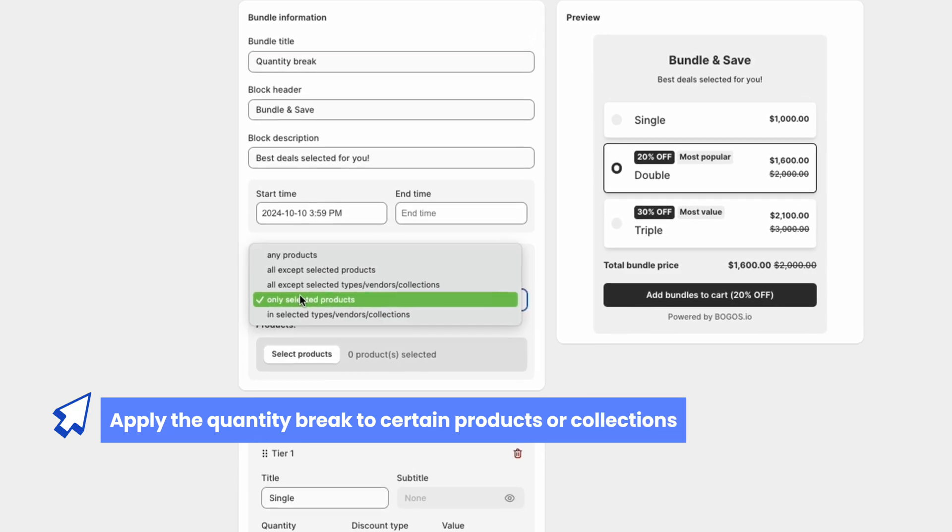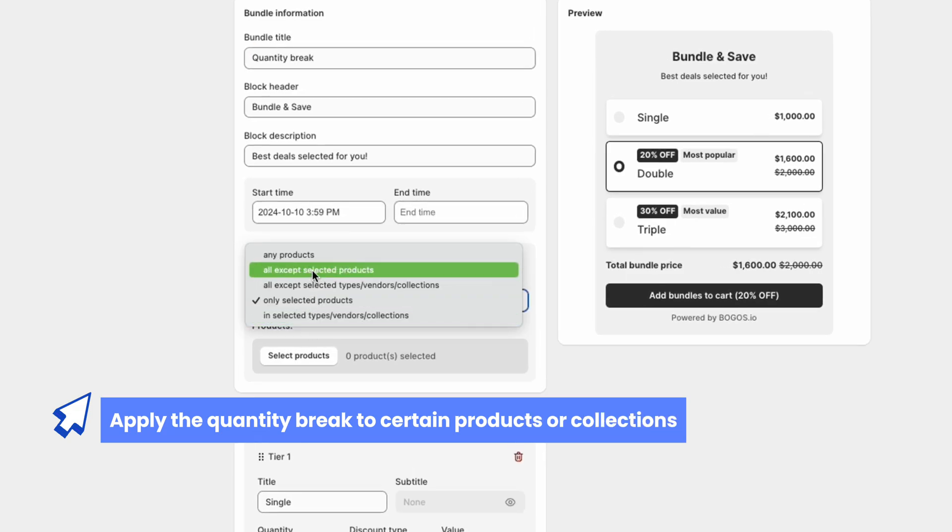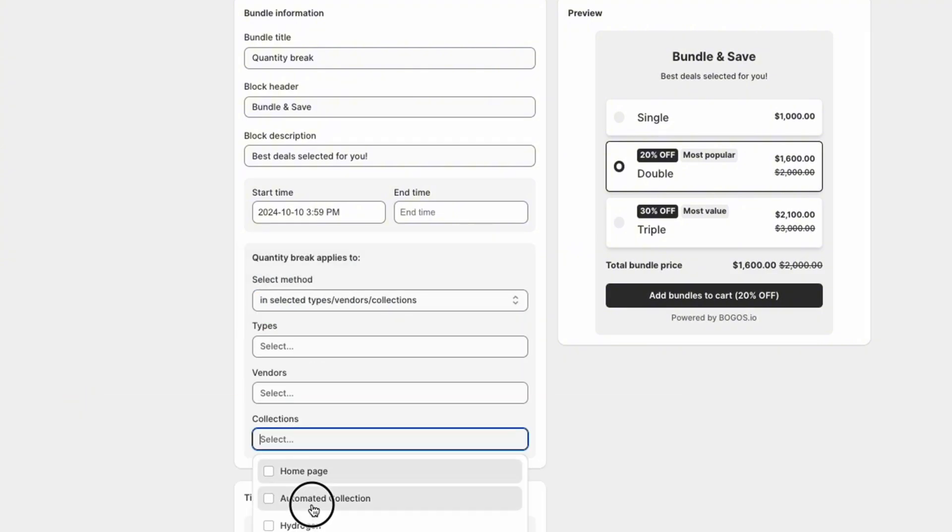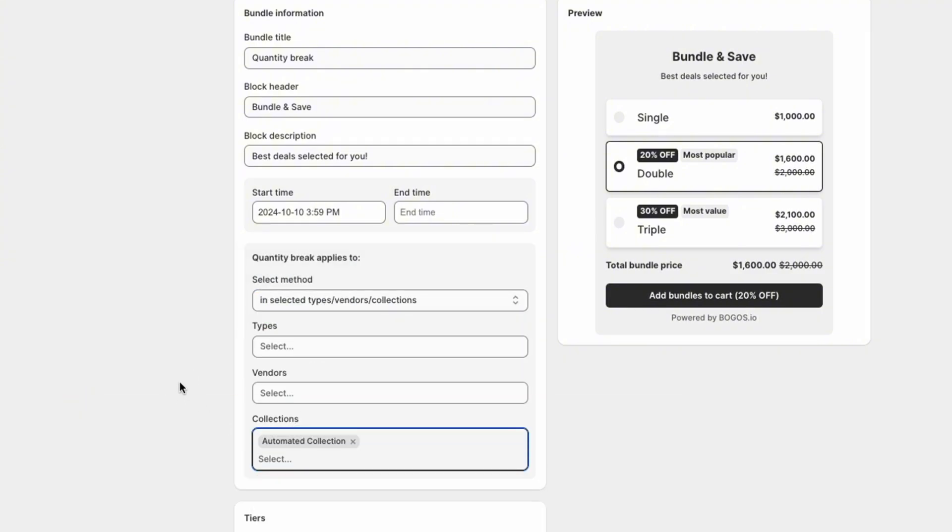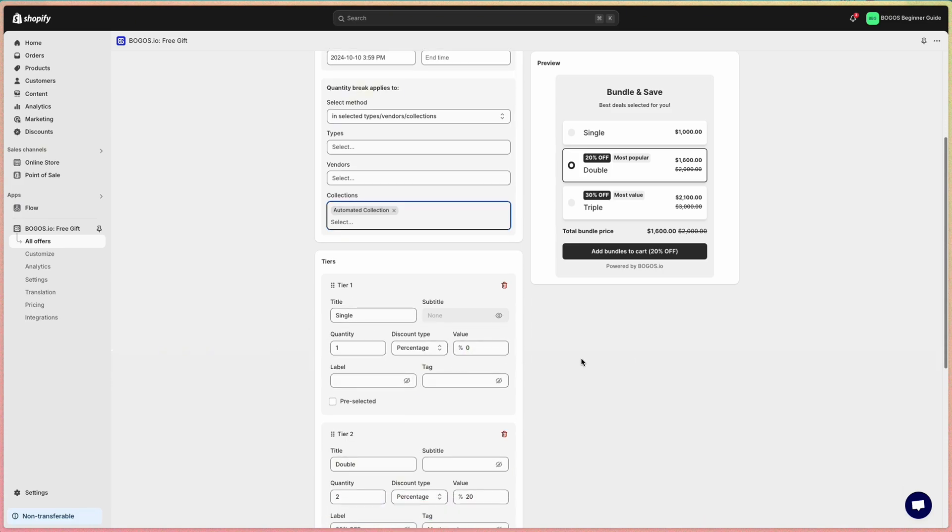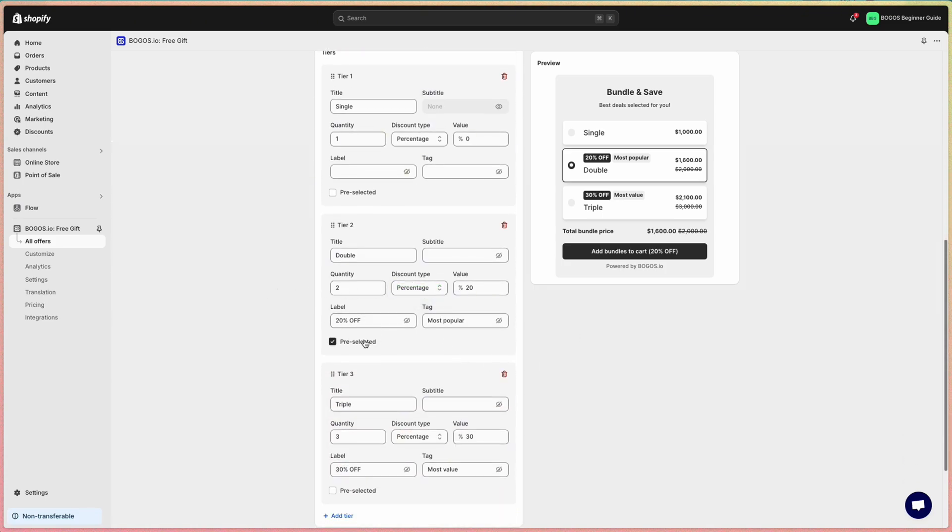You can apply quantity breaks to specific products or an entire collection. For each tier, you can customize the title, subtitle, and discount value. You can also pre-select a tier like this.